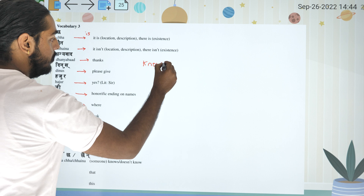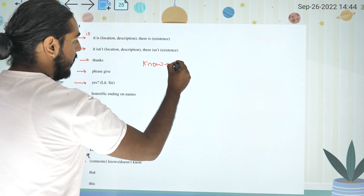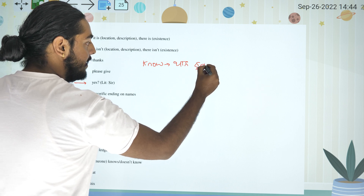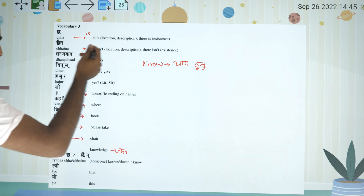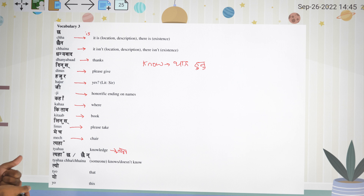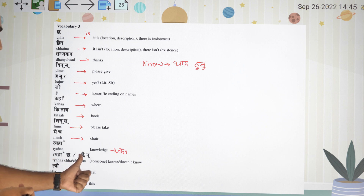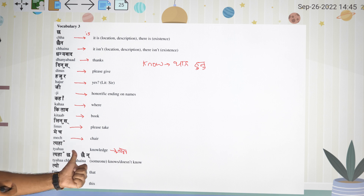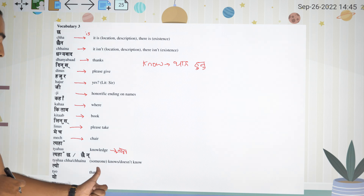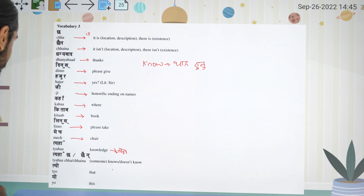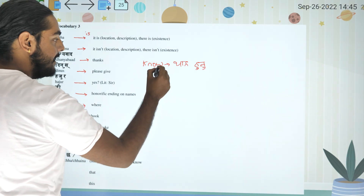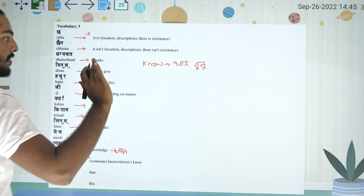No — bhanikho chayin. Athawa koi lai chin no, kei kura jan no — bhanikho chayin. So 'teha cha' means 'there is', and 'teha chaaina' means 'there is not'. So 'there is' and 'there is not' are the key expressions.